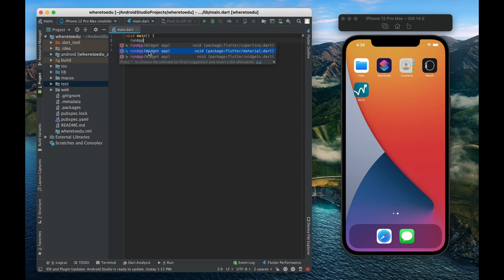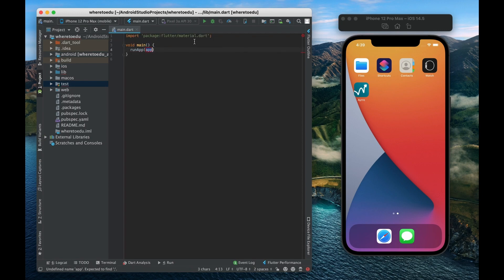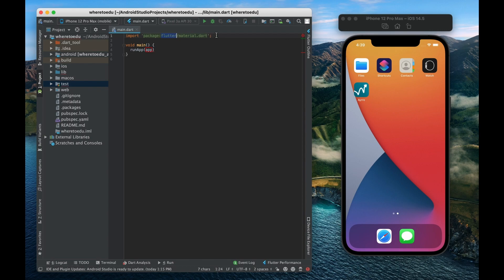All right so I'm going to select this second option which is also going to auto import the material library. Basically we'll have access to a lot of those pre-built widgets by importing the material library.